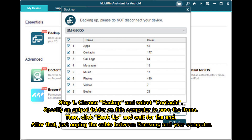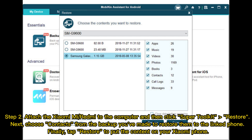Step 1: Choose Backup and select Contacts. Specify an output folder on your computer to save the items. Then click Backup and wait for it to finish. After that, unplug the cable between Samsung and your computer.